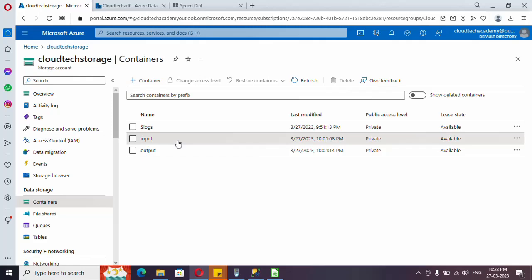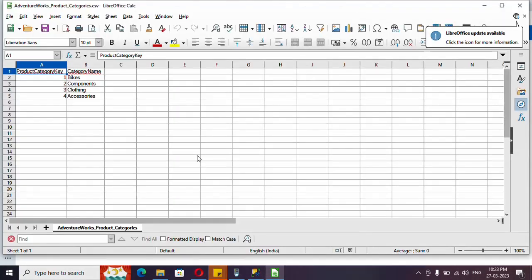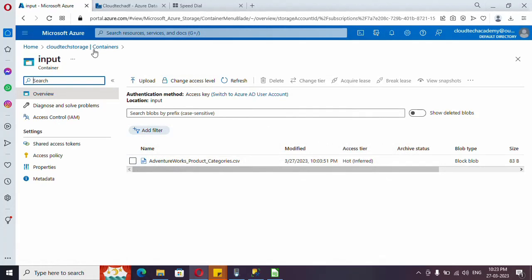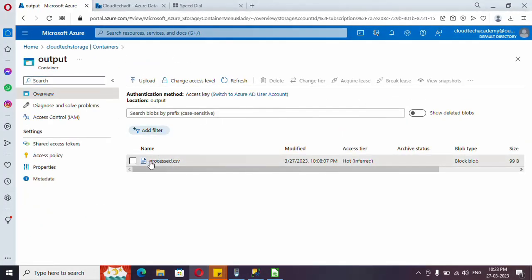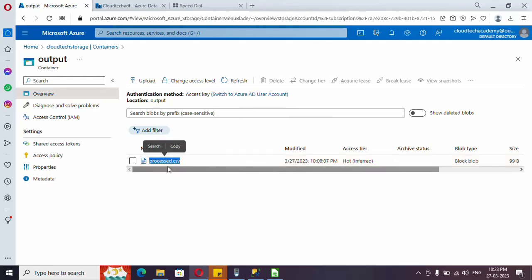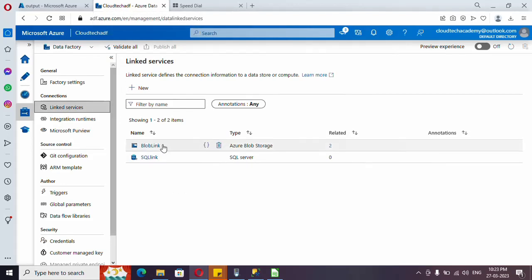Inside the input container I have uploaded a CSV file with a few rows of data. I have created a logic to copy the file into the output container, and the output file name is 'processed.csv'. I have already implemented this copy activity logic in Azure Data Factory. Let me show what I have done.